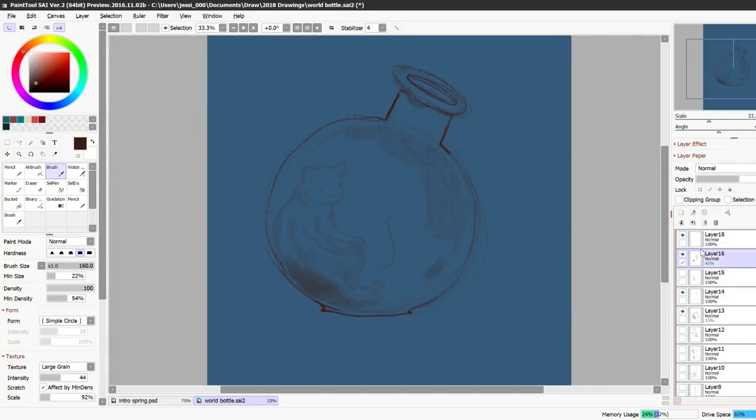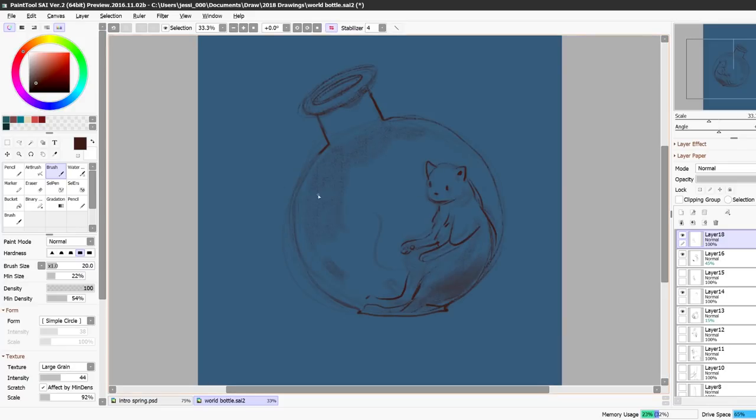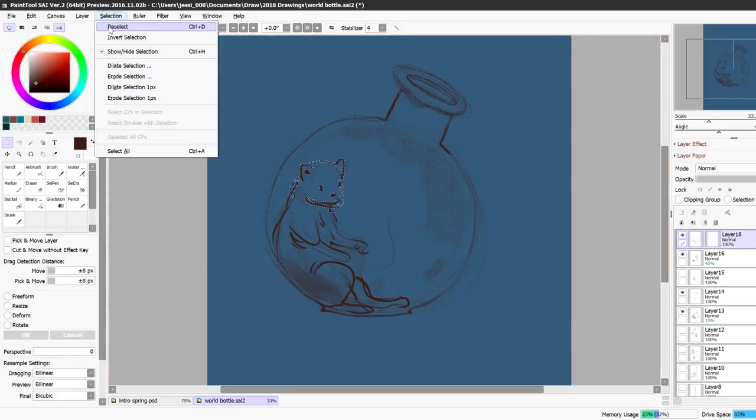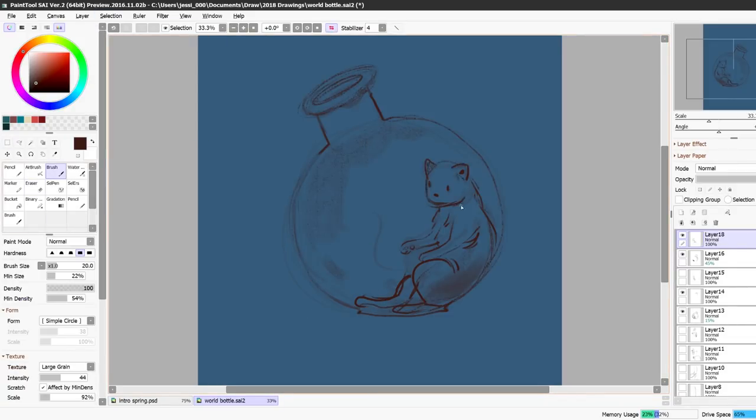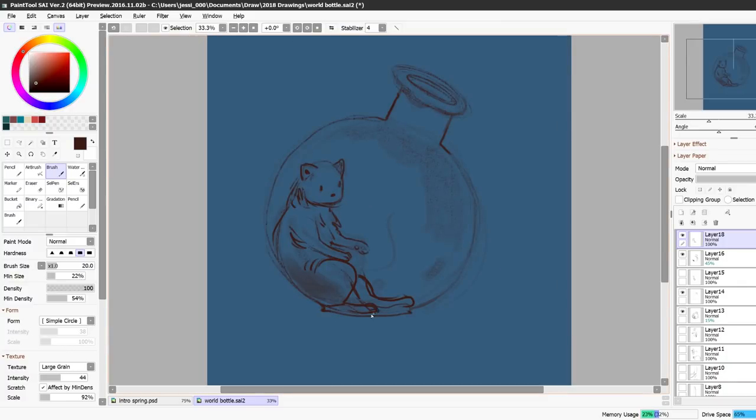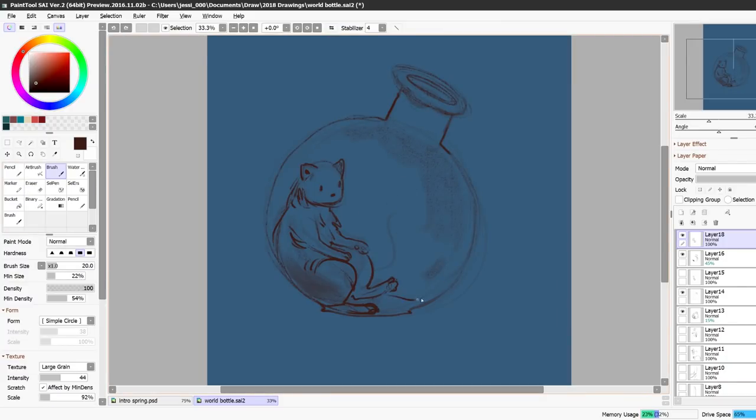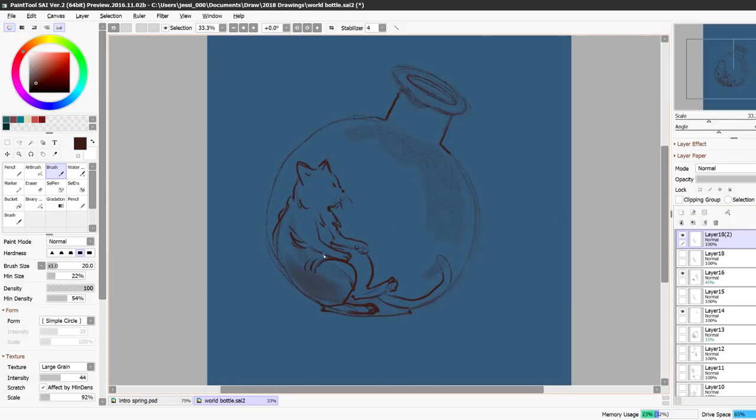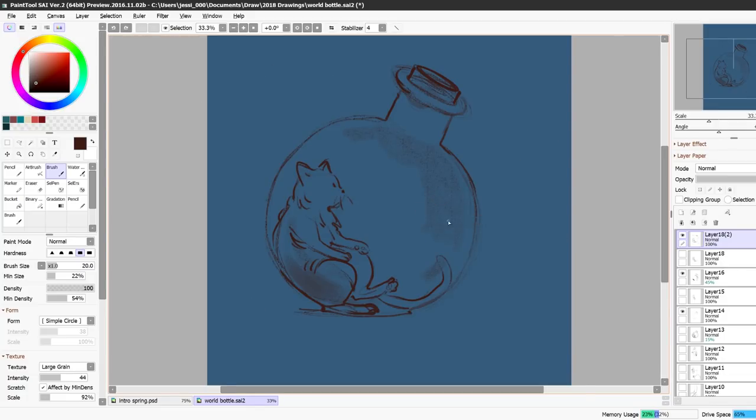When I started working on it I thought since it was World in a Bottle it would be a pretty open-ended theme but as I was sketching it seemed a little bit limiting to me almost like I know you can do any world you want inside the bottle.